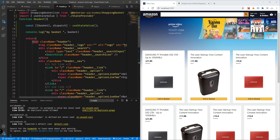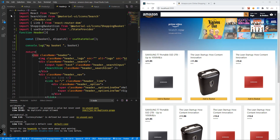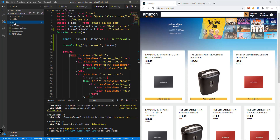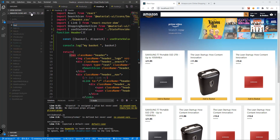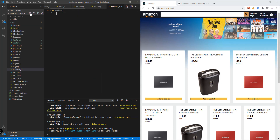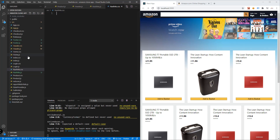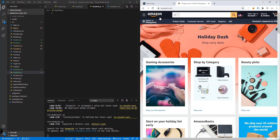We could add links in the header component, but instead we'll create a new file for our nav links. So what we're going to do is add a new file named NavLinks.js, and of course we're also going to add another file which is NavLinks.css.